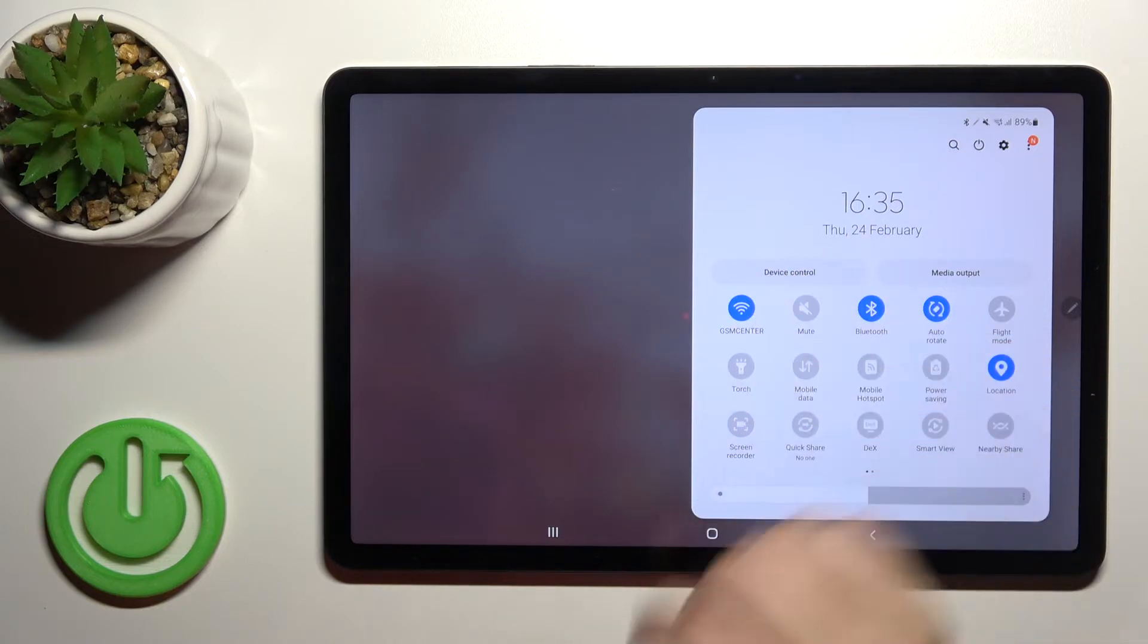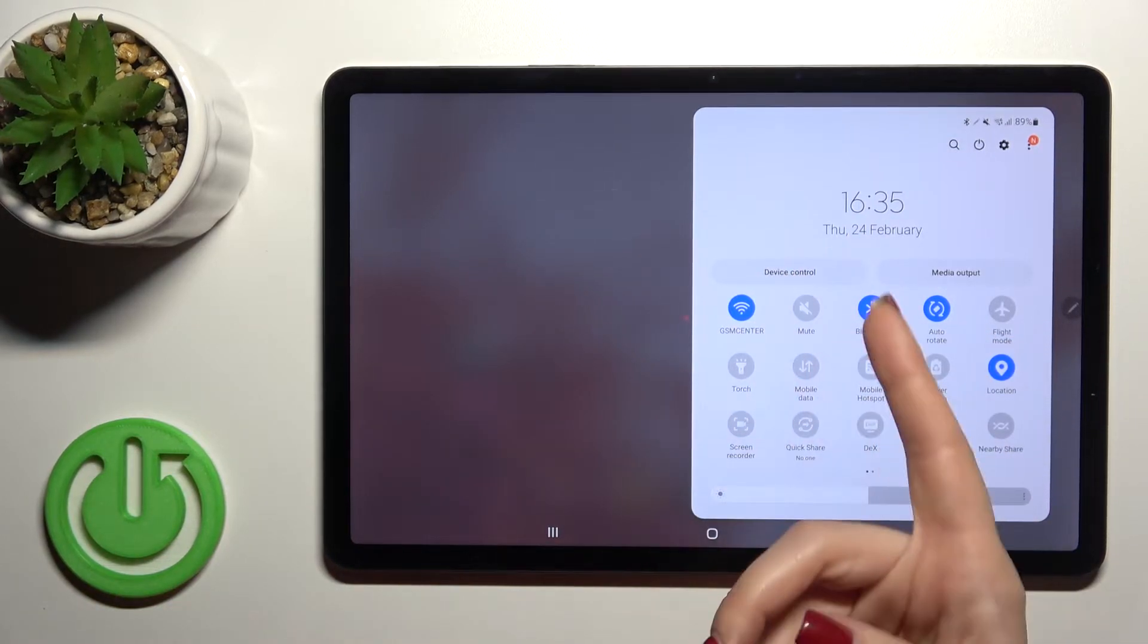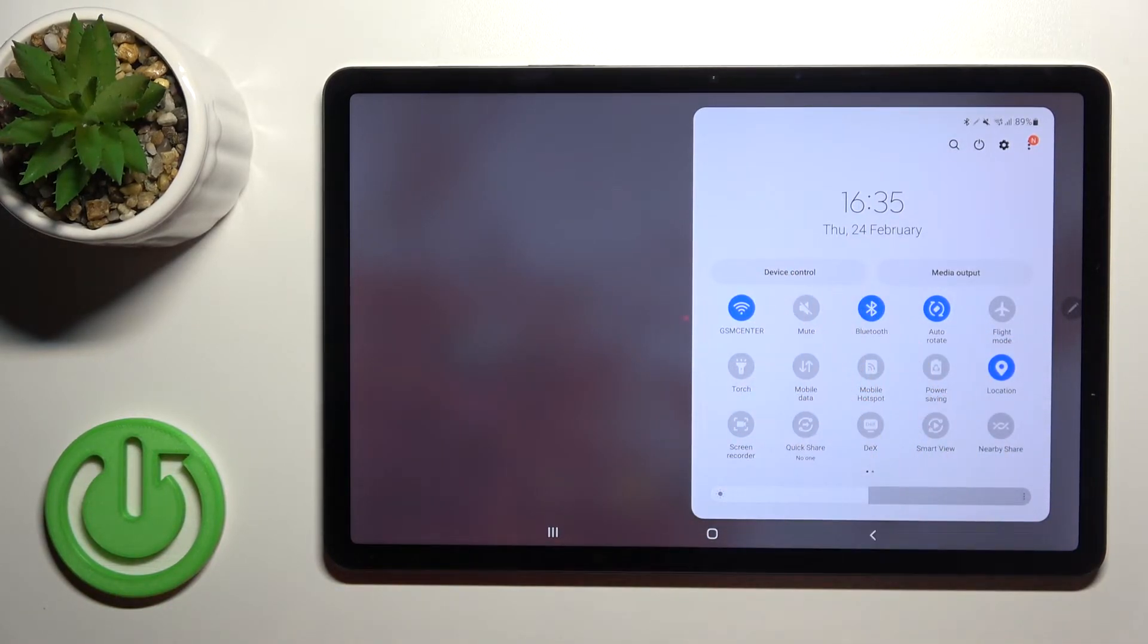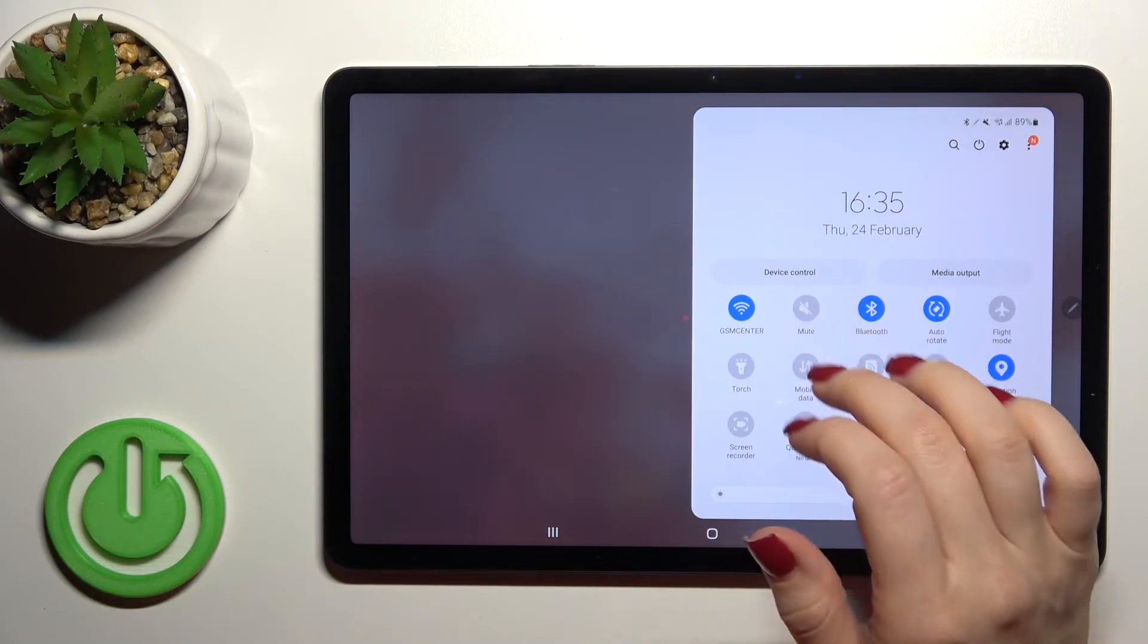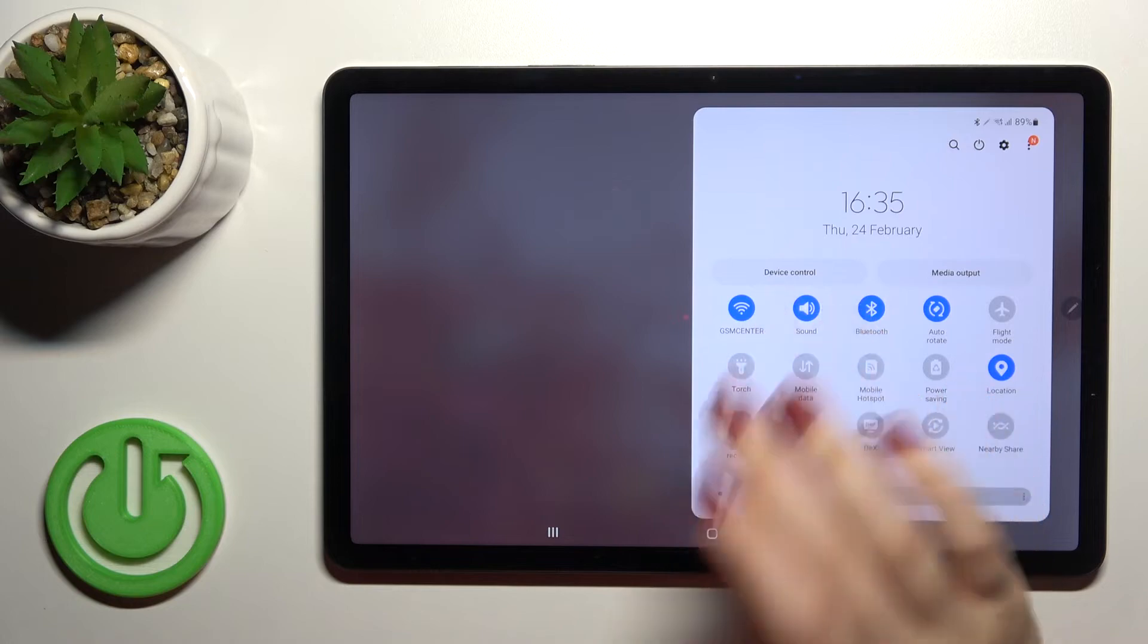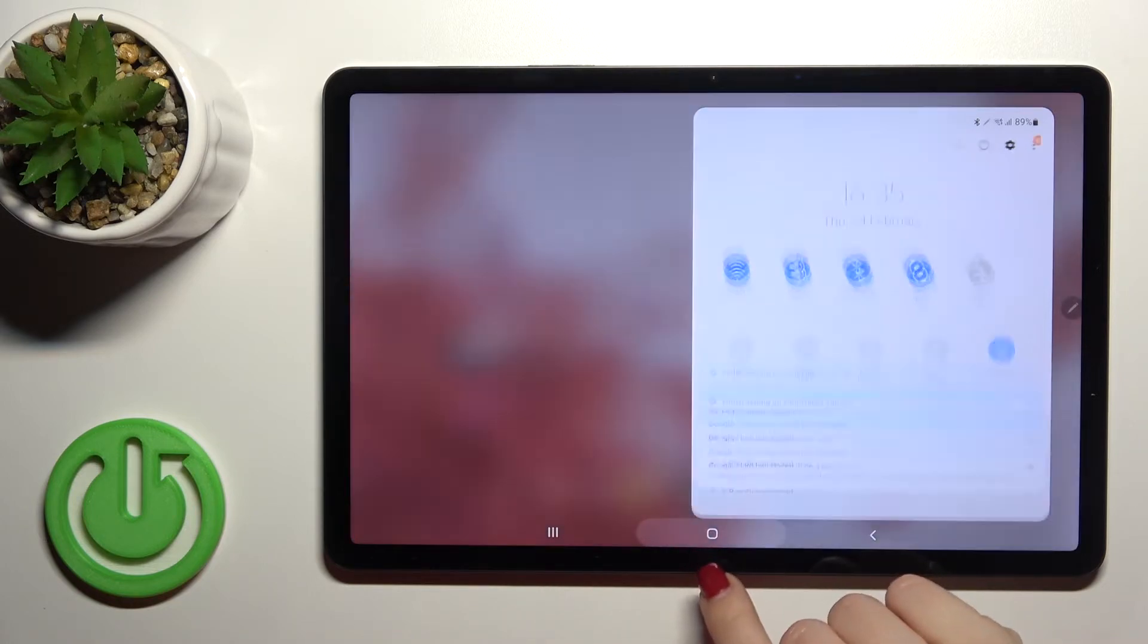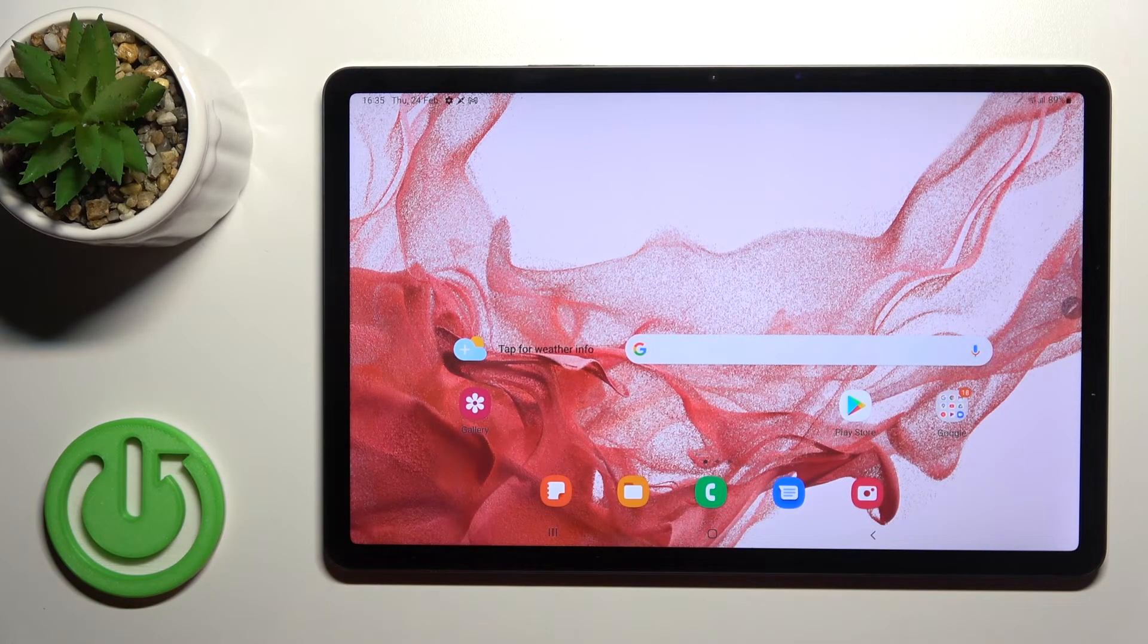To turn it off, just click on the sound icon again. That's it! That's how it looks.